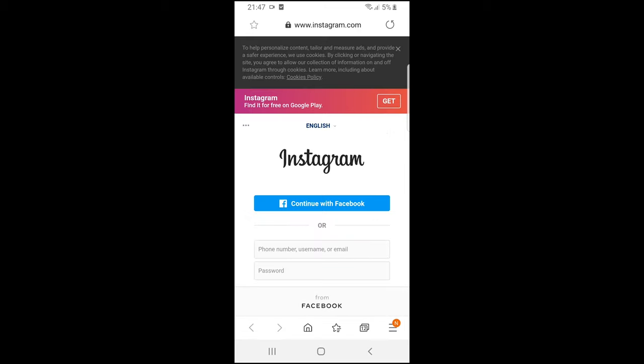Here you will need to log in, and you will be redirected to your Instagram account deletion page. That's pretty much it. There you will be able to select the reasons why you want to delete your account and complete the deletion.